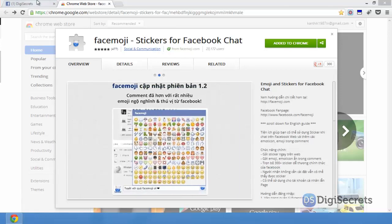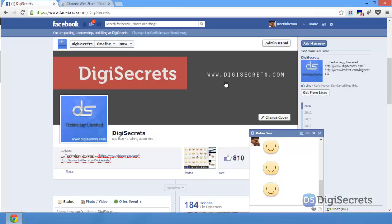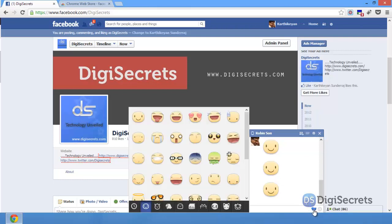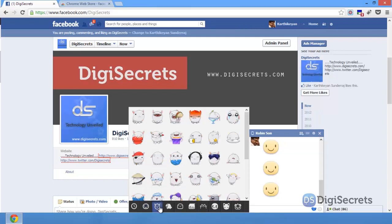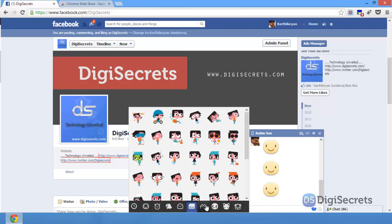Let's see what happens. Here I opened a chat conversation with Robin, and you can see there is a small icon next to the smiley in the text bar. Just click on that and you'll have the list of Facebook chat stickers.